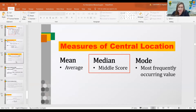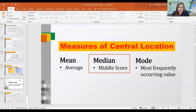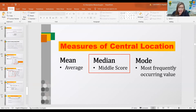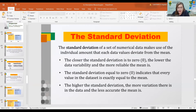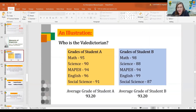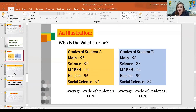For measures of dispersion — if you recall the example where two students are running for valedictorian and they have the same average — the measure of dispersion tells us who is more consistent. A smaller measure of dispersion means a more consistent student. We have the range, standard deviation, variance, and coefficient of variation.